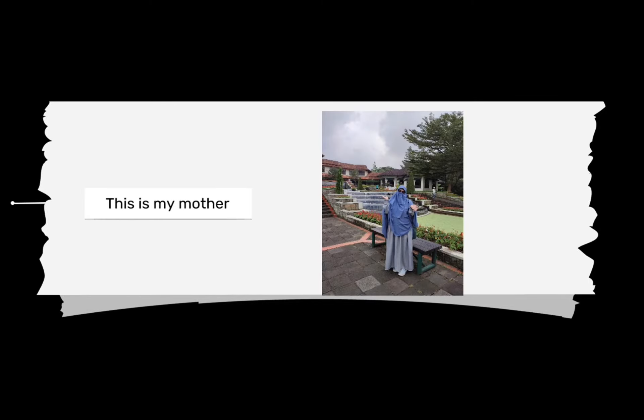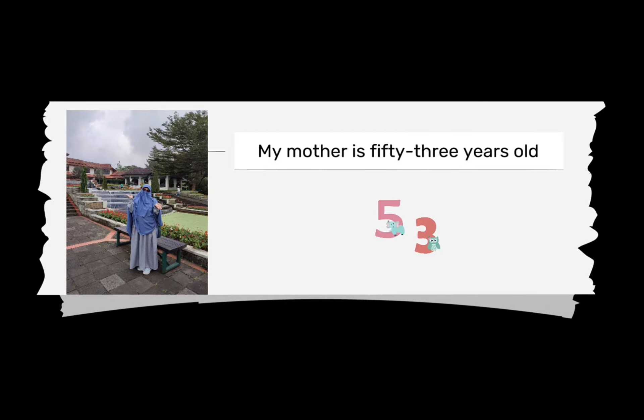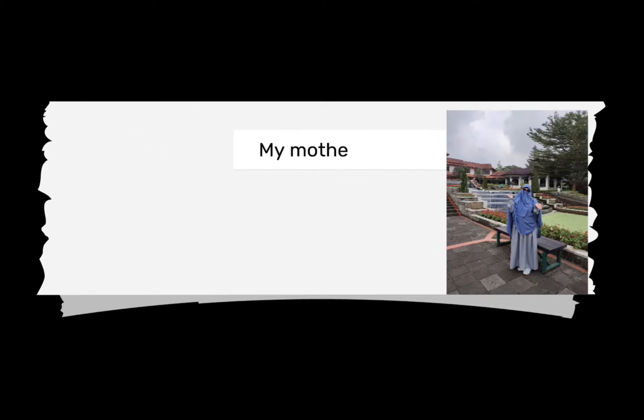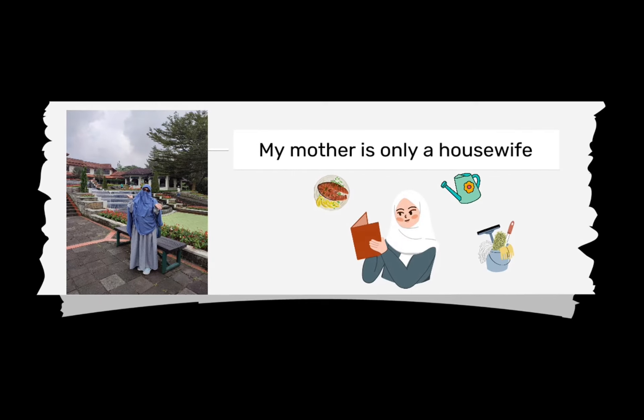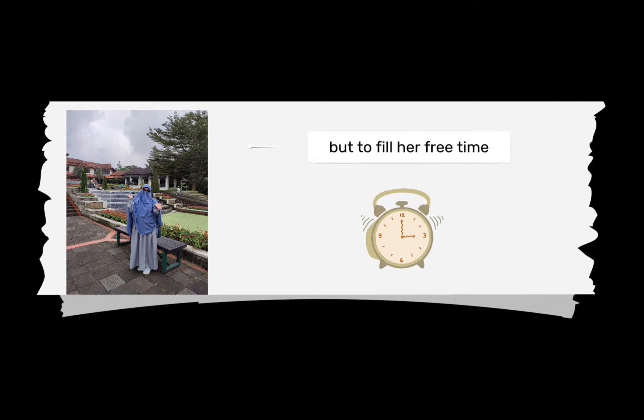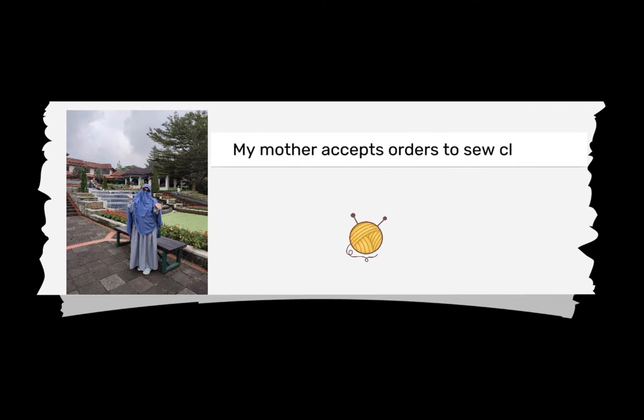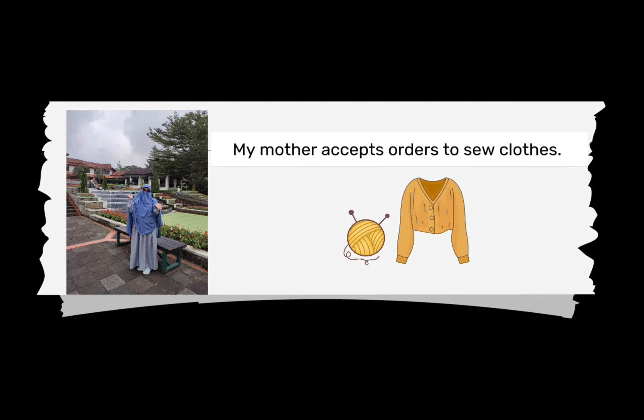Next, this is my mother. My mother is 53 years old. My mother is only a housewife, but to fill her free time, my mother accepts orders to sew clothes.